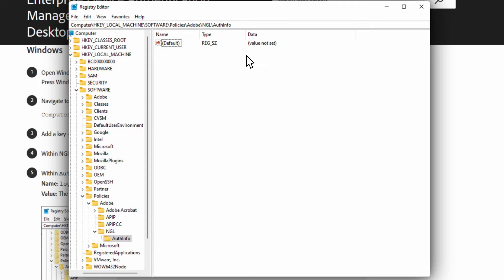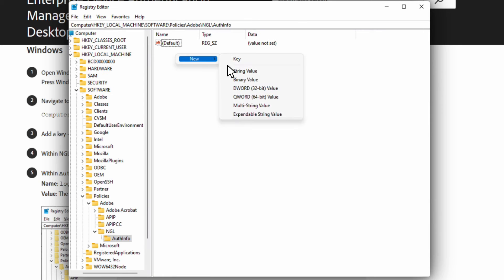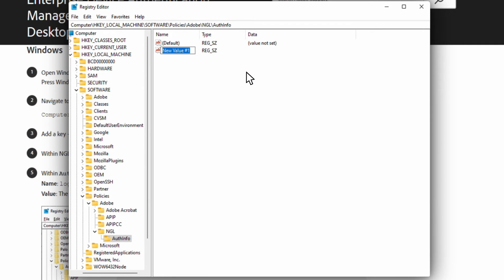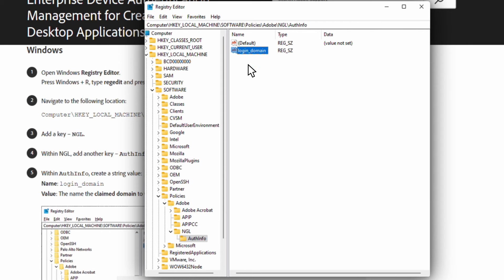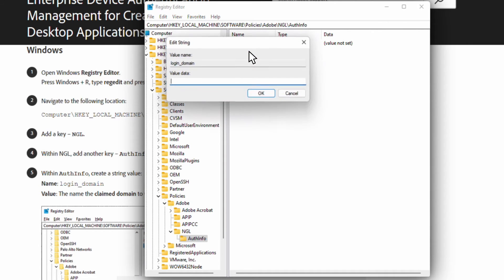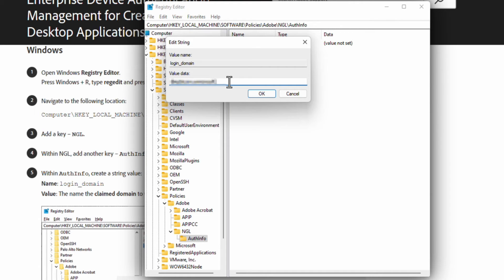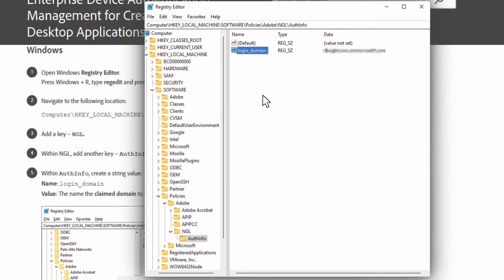Inside of AuthInfo, we'll need to create a new string value by right-clicking the blank space under Default, selecting New, and then String Value. This string value will be called login_domain. Double-click on login_domain and enter in your previously claimed domain under Value Data. Take a moment to make sure it's spelled correctly, and then click OK.